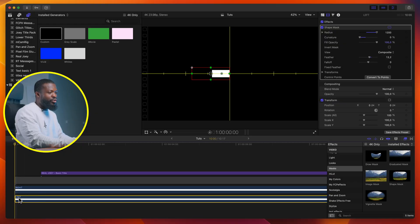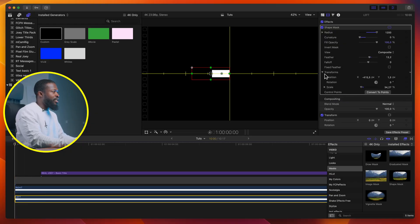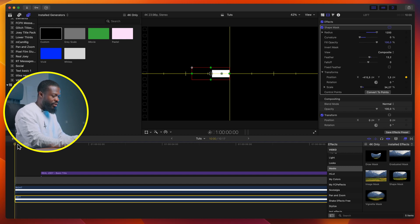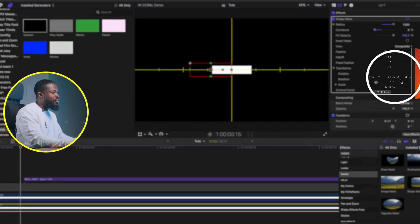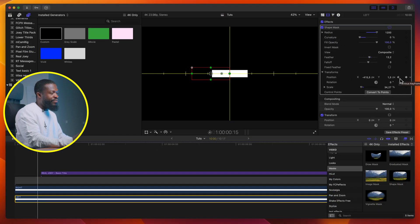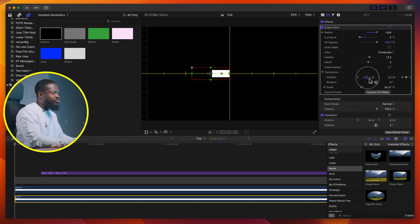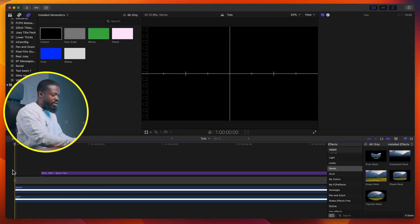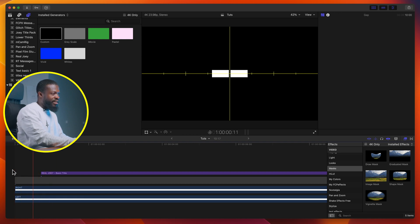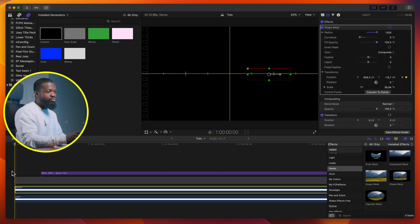Make keyframes under transform: go to the very first frame, click on the dropdown menu, under transforms click on position, go 15 frames forward, make another keyframe. Use the arrow to go back to the very first keyframe, then drag it to the left side. Now play and see how it looks — it comes in nice and clean, and then the text appears.